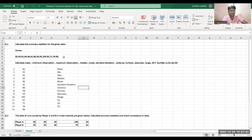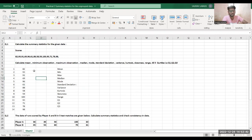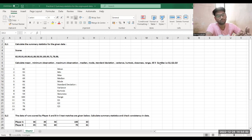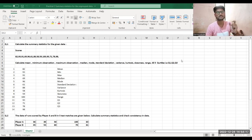They have given me some data and I have to find the summary statistics. They are asking me to calculate: mean, minimum observation, maximum observation, median, mode, standard deviation, variance, kurtosis, skewness, range, and all three quartiles. These are the summary statistics I need to find.